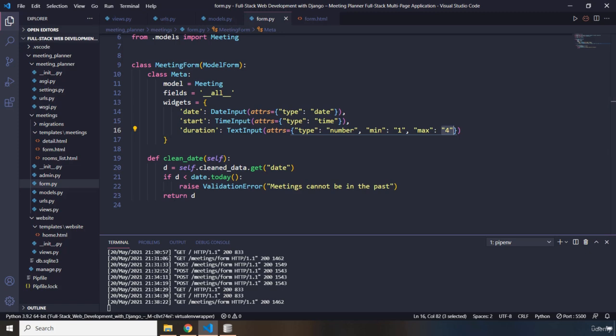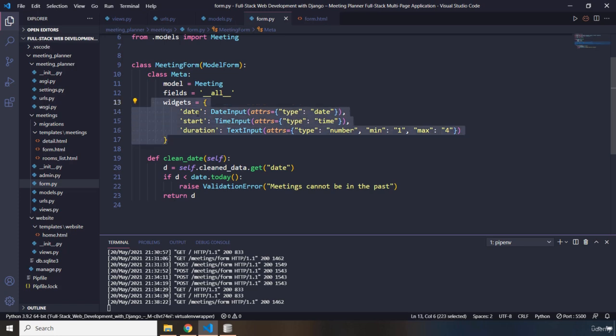The widgets dictionary provides us with a way of control over the form of what exactly it is that we want. What kind of HTML input Django will show in the form. This is the whole idea behind widgets.